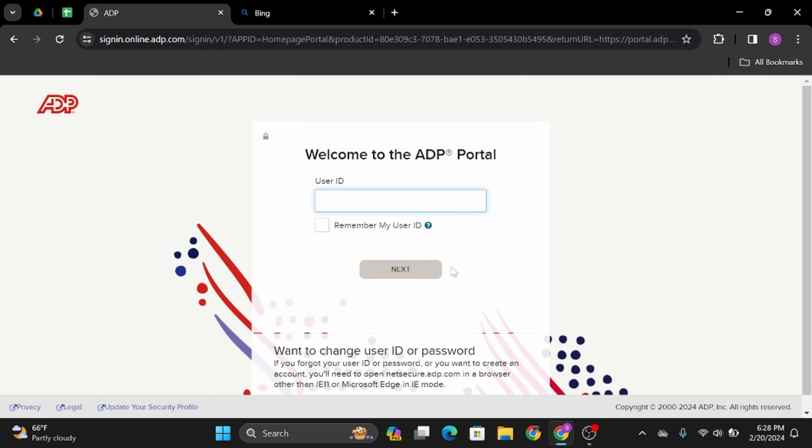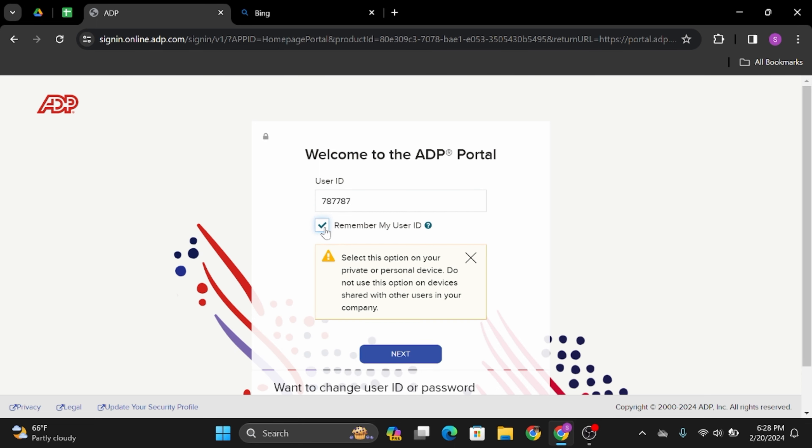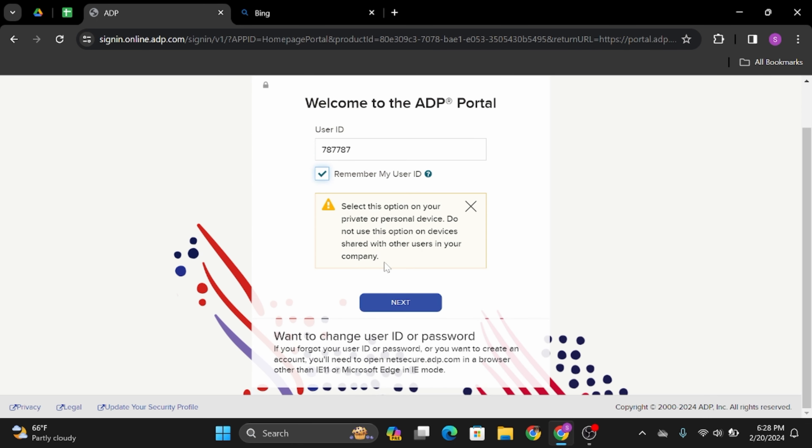Here, simply type in your user ID. Once you have done that, click onto Next. In case you would like this site to remember your user ID, check the box that says Remember My User ID. Scroll below and tap onto Next.